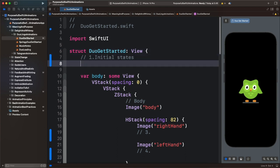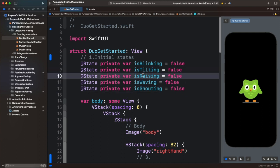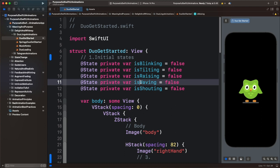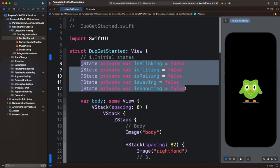So let's define all these states. The first one will be used for blinking the eye. The second one will be used for tilting the illustration. The third one will be used for animating the right leg to raise the illustration up and down. The fourth will be used for creating a waving animation. The last one will be used for animating the mouth. So these are all the initial animation states.